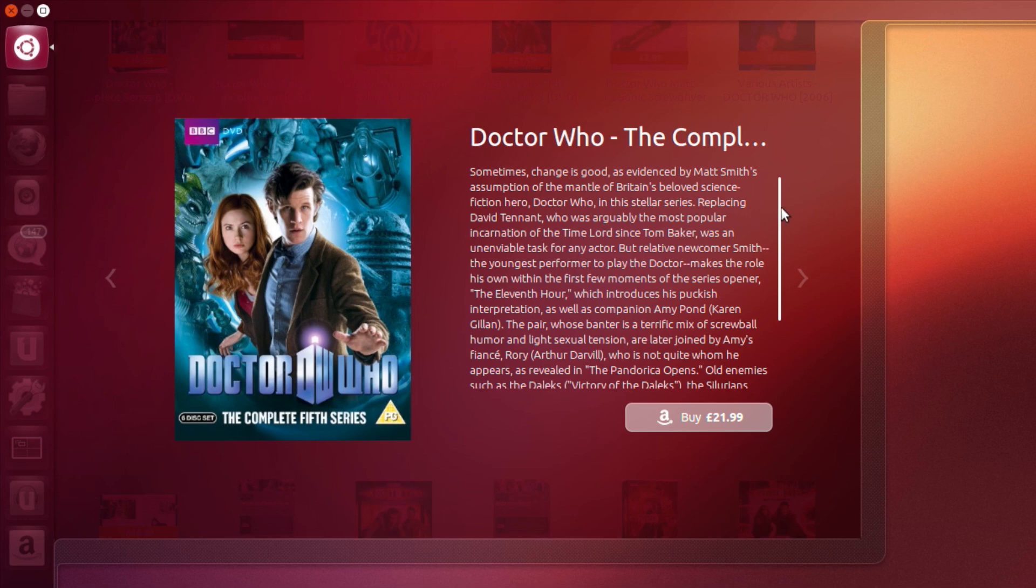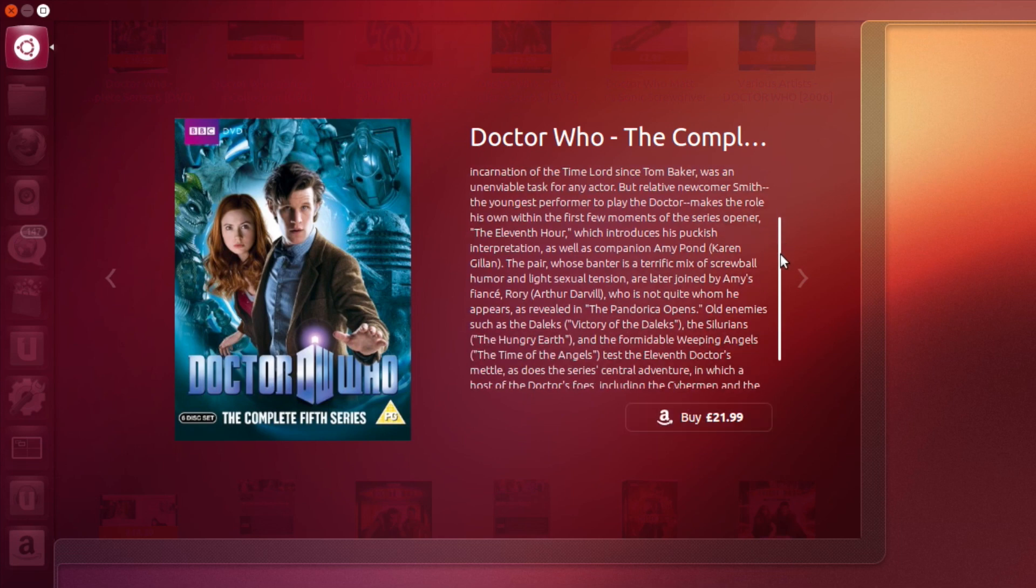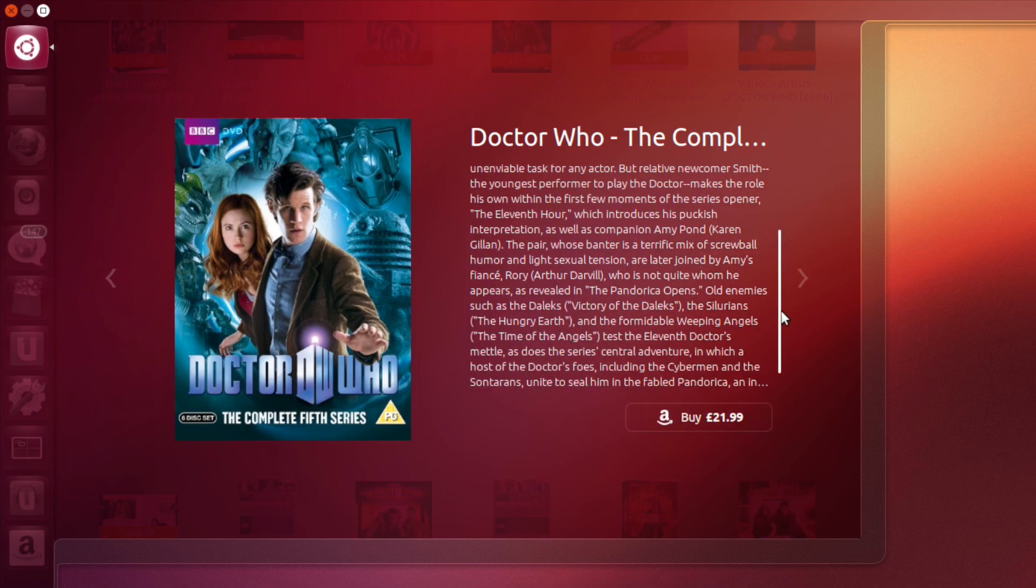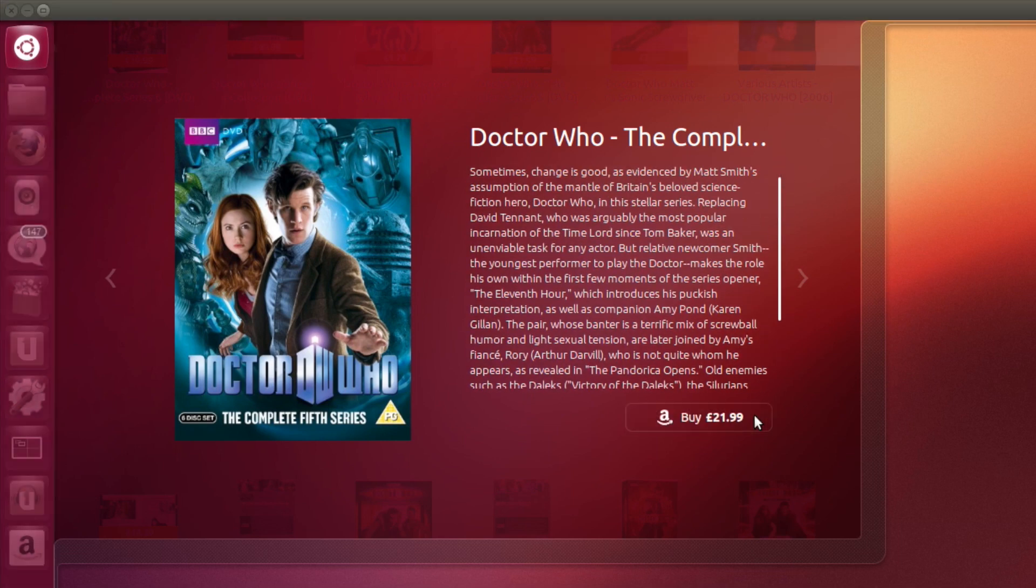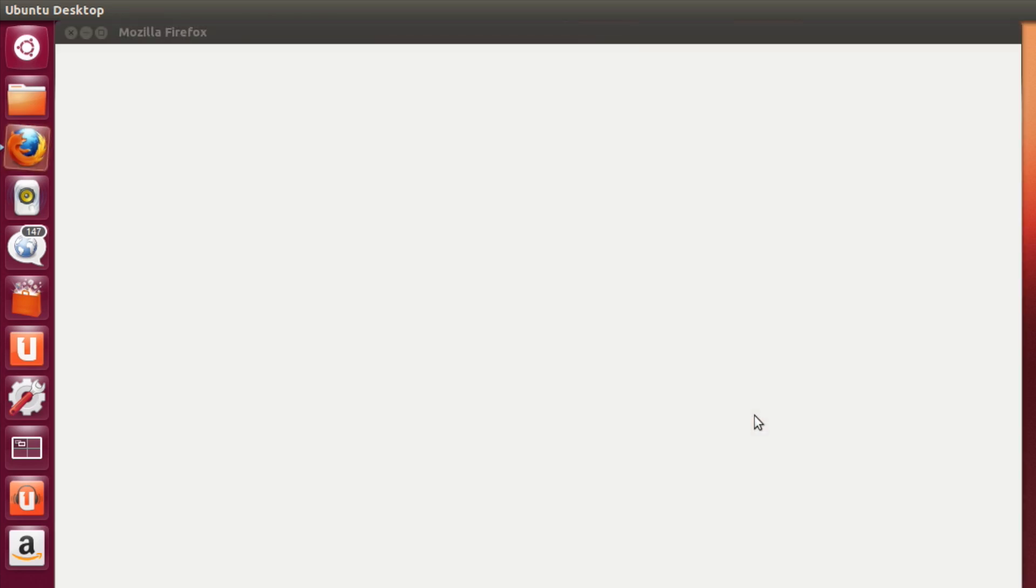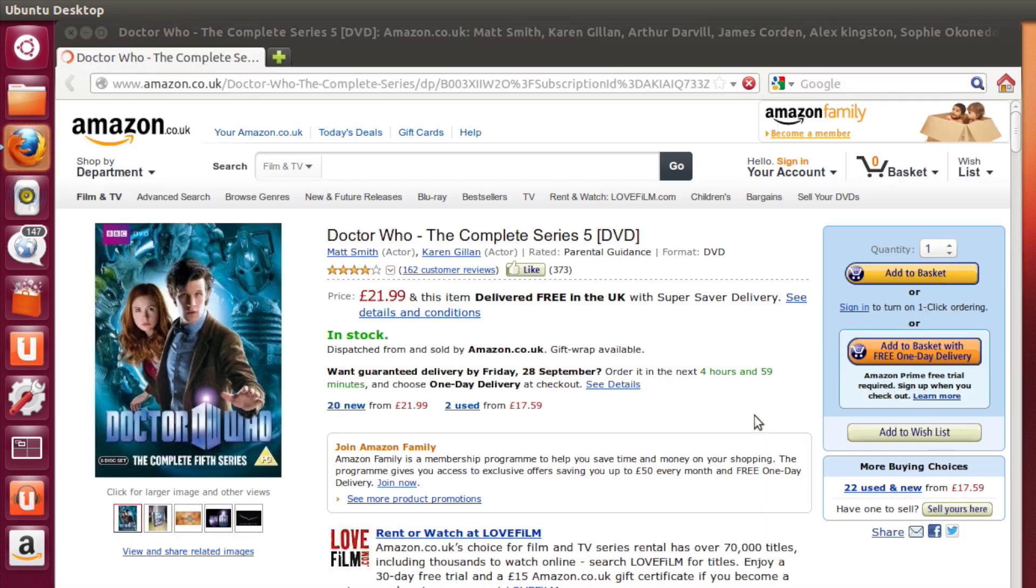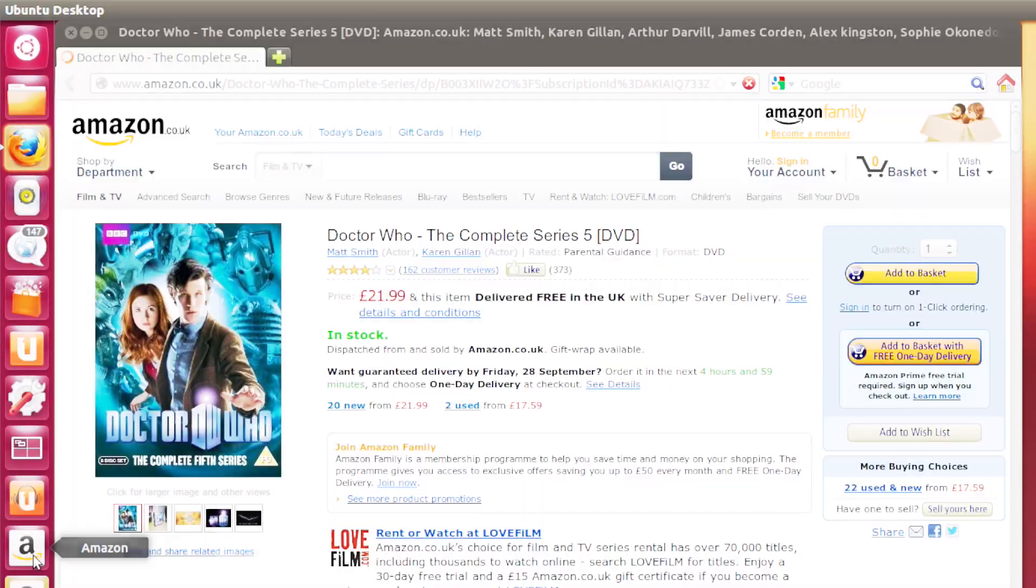But if you don't like it full stop, don't worry, it can be removed, and Ubuntu are also implementing a privacy option that will allow you to disable the feature. As with the web apps, Canonical do earn a small percentage of revenue from each sale.